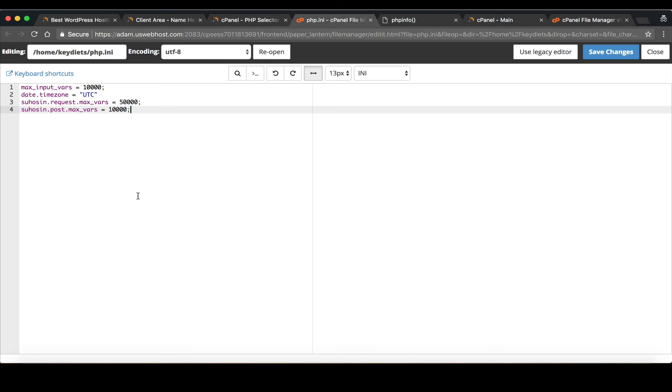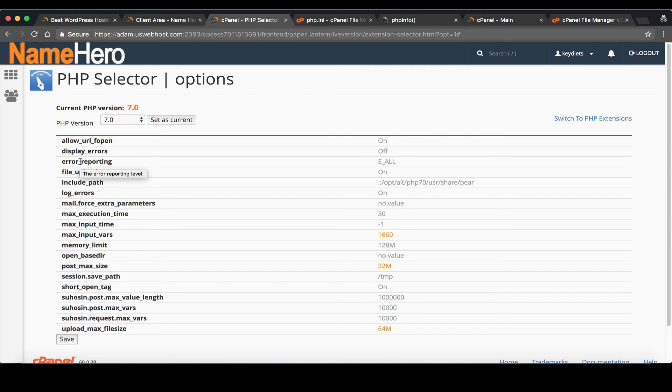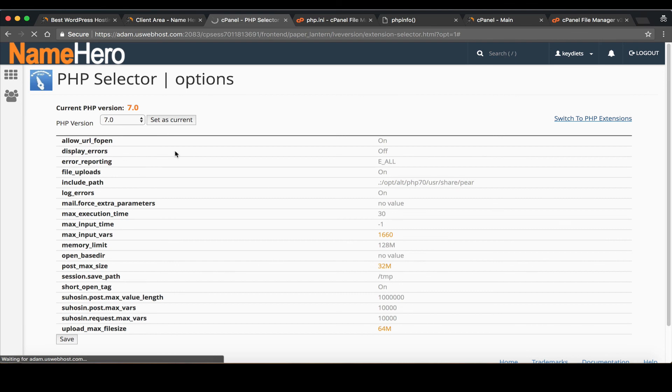So that's how you handle it at NameHero. I know I've seen this a good bit in our support department. You know I need to change my max input variables for my wordpress theme or I need to set my max input variables for my WHMCS. So I wanted to show you exactly how it's done and where it's located. And you know as well don't forget about the extensions are here.